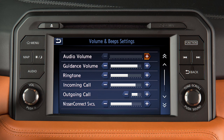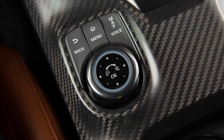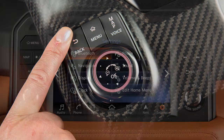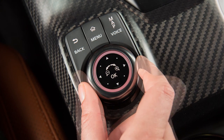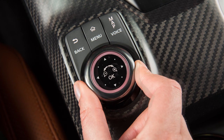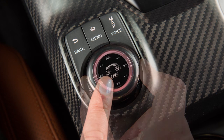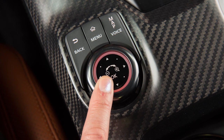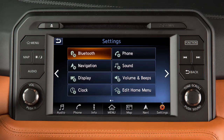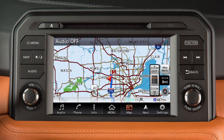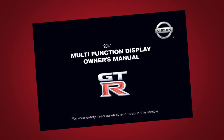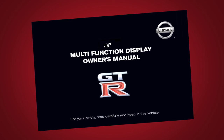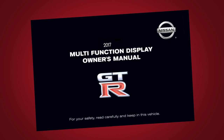To return to the previous screen, touch the back key on the screen or press the back button on the display commander. Depending on the screen, you can either turn the display commander or slide it to select an item, then press the OK button to select. If you turn the display commander while a map screen is active, the view will zoom in or out. Please see your multifunction display owner's manual for important safety information, system limitations and additional operating information.